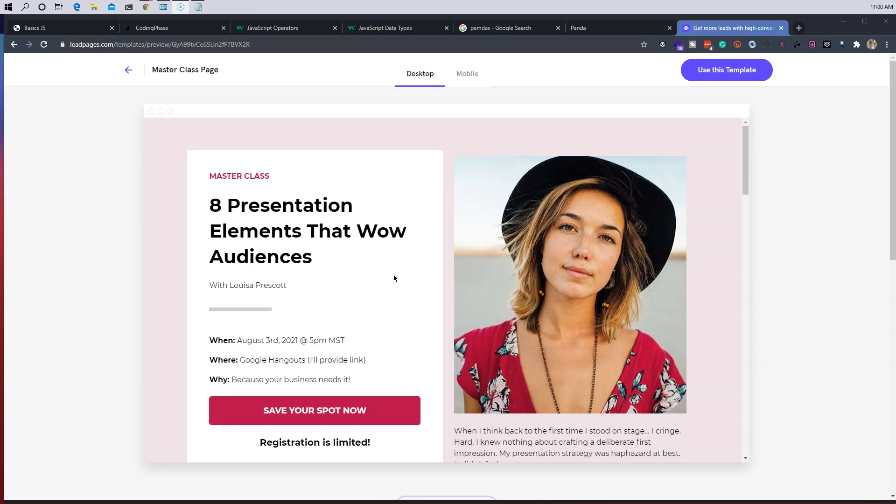And they do this so they could get the email of that future client or that prospect client that might be able to buy a product from them or might sign up to their service. They want to get their email so they could email them information about the product or the service and convince them to buy it.